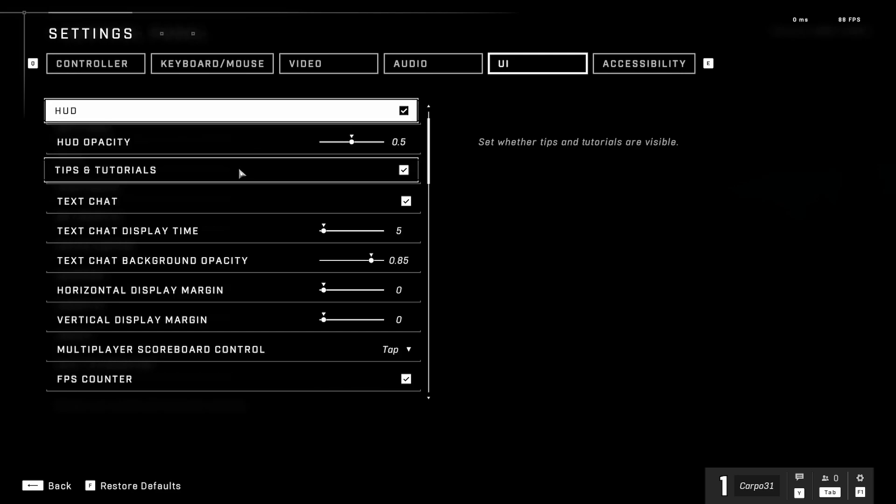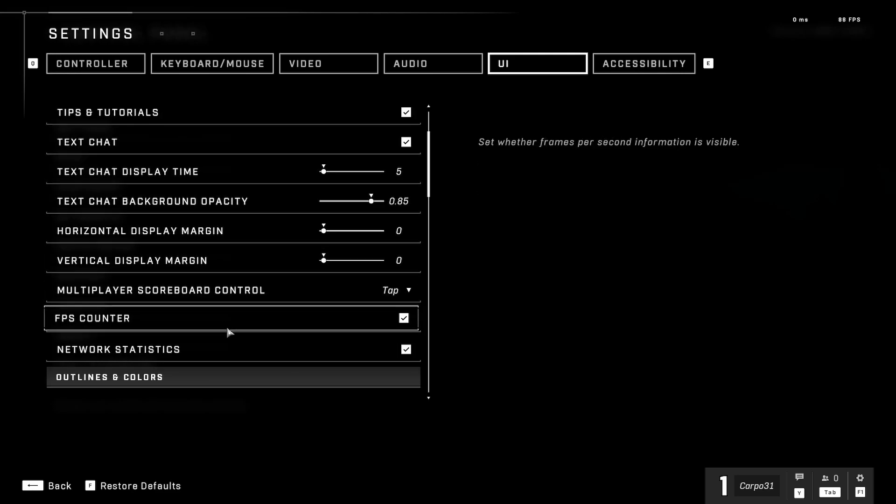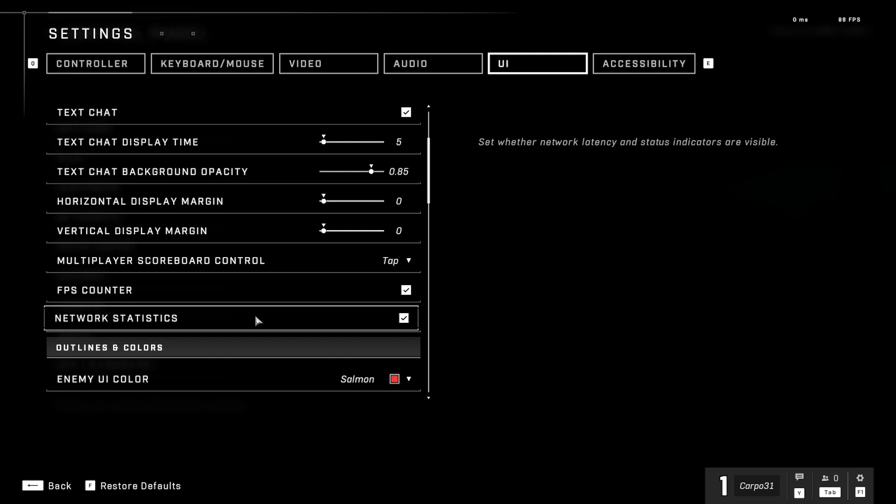We've left all the defaults with those. There's an FPS counter we've checked and network stats we've checked, so that way while we're in game we can see what the FPS rates are as well as what the network stats are while we're playing, in case we want to see what's going on.